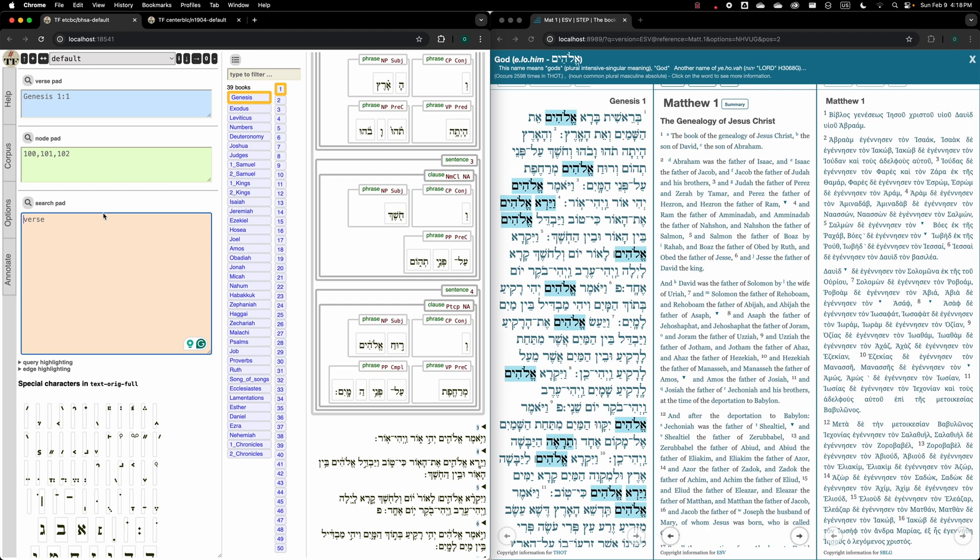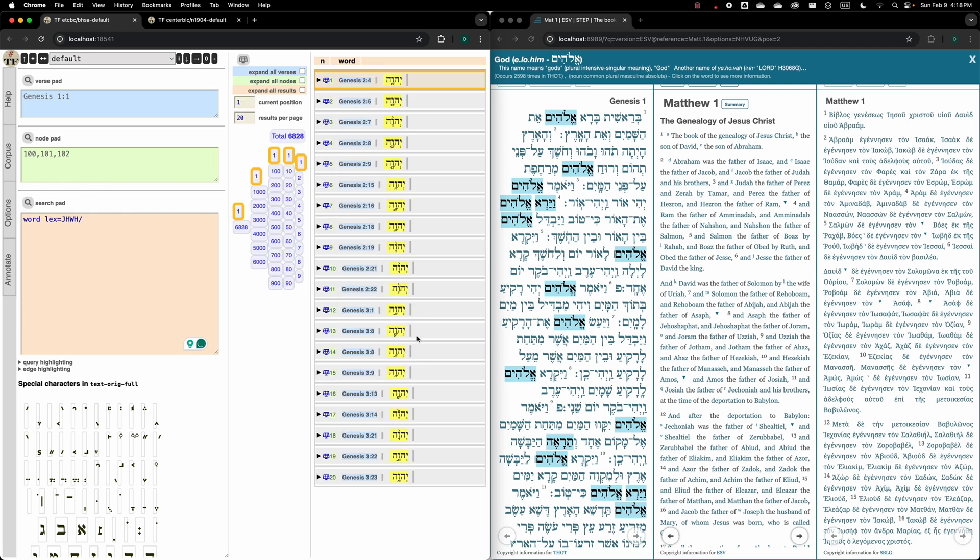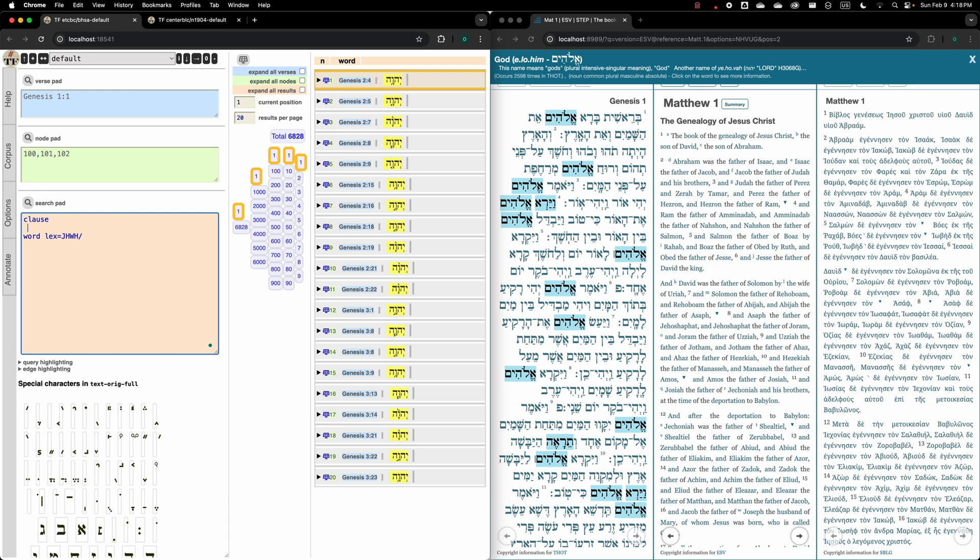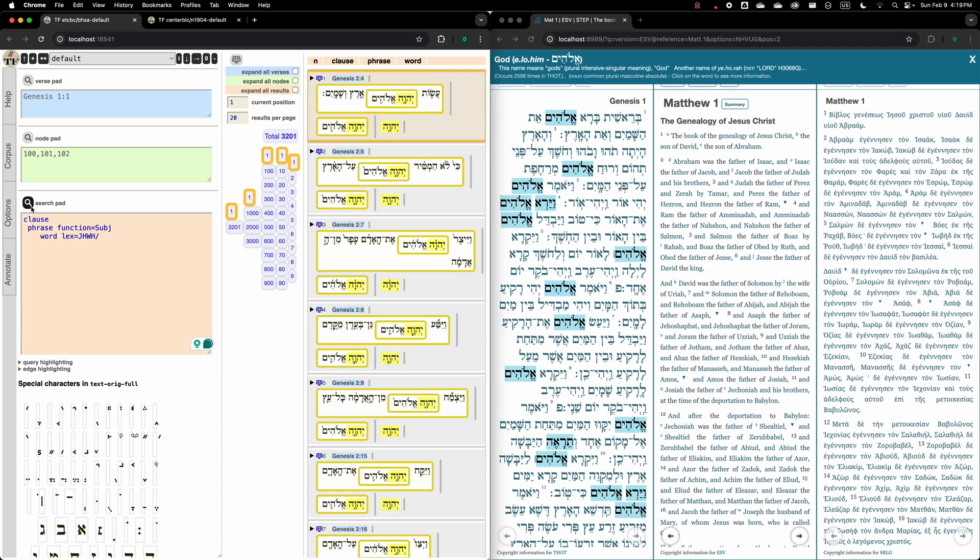I could run here obviously queries now, as for example, find me, just a simple query now, word lex is Yahweh, and then we run it and here we get the results. We could run much more sophisticated queries that are really not possible to carry out in Accordance and Logos if we were to go full-fledged syntax. Just a simple one phrase, function is subject. Now we find all the cases in which Yahweh is the subject in the Old Testament.